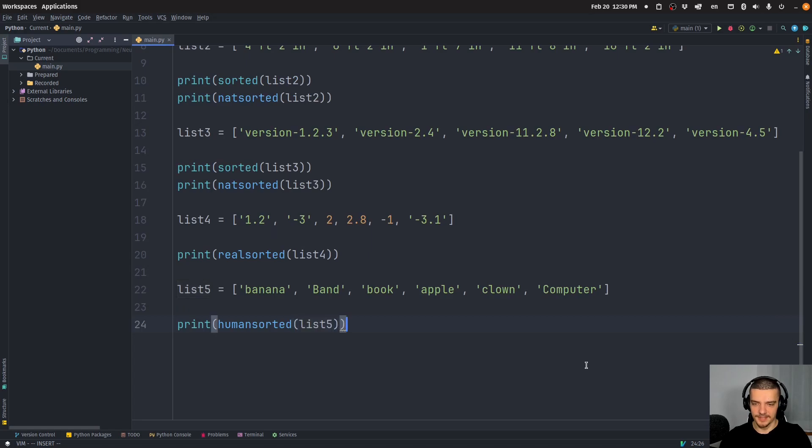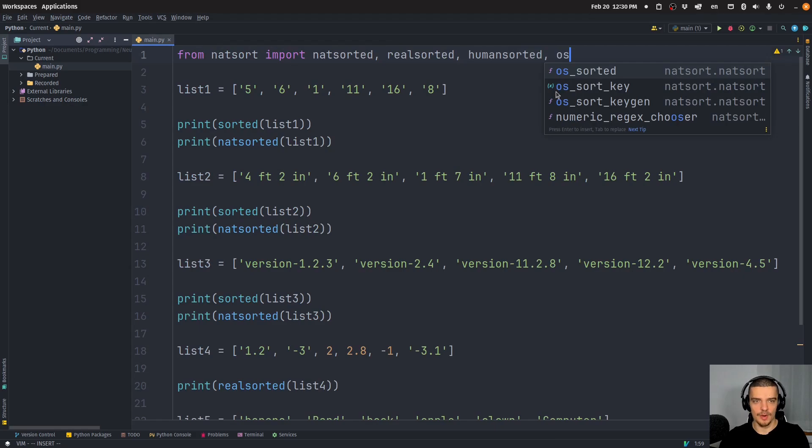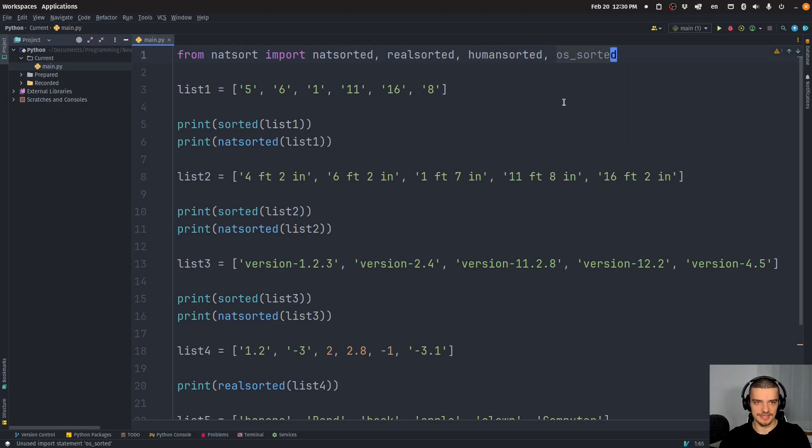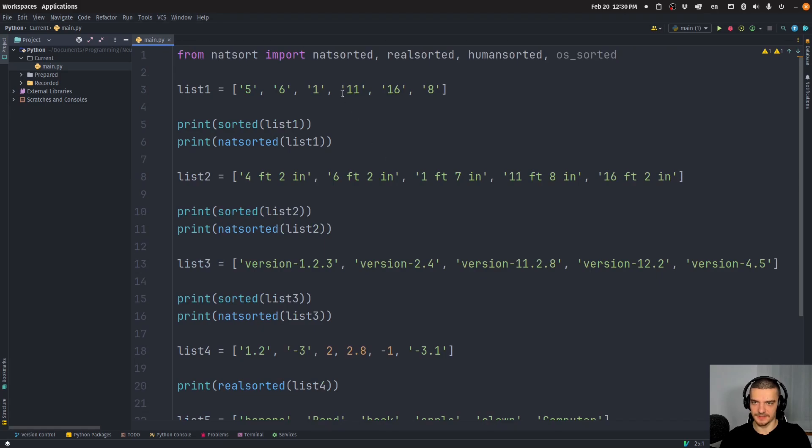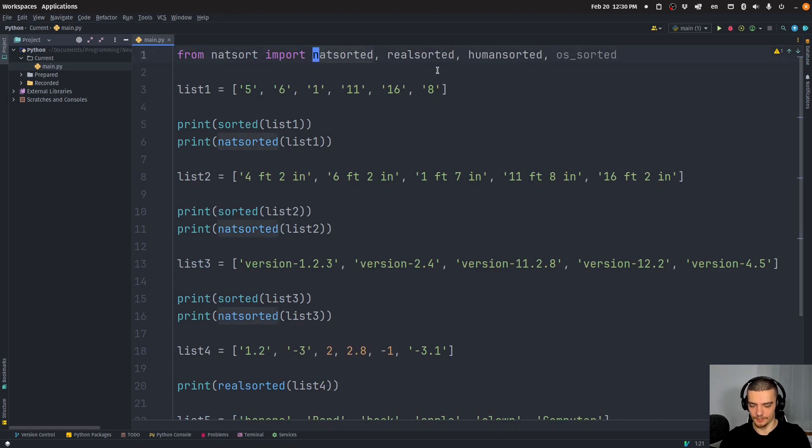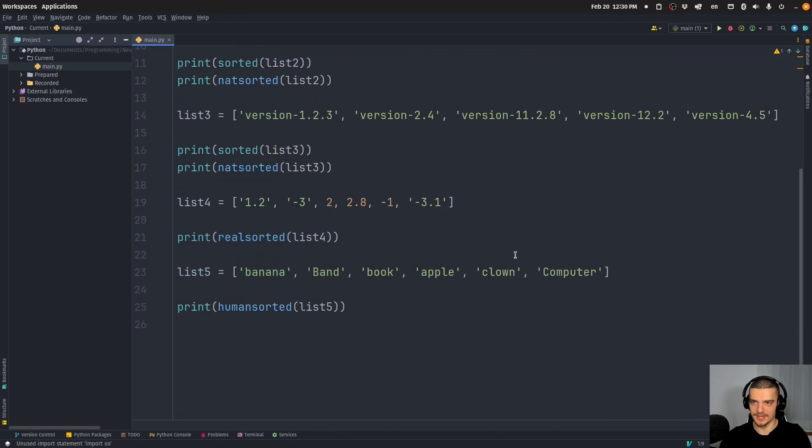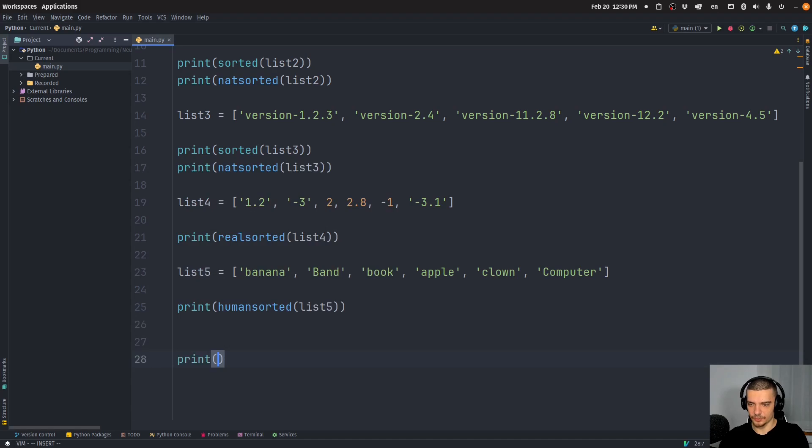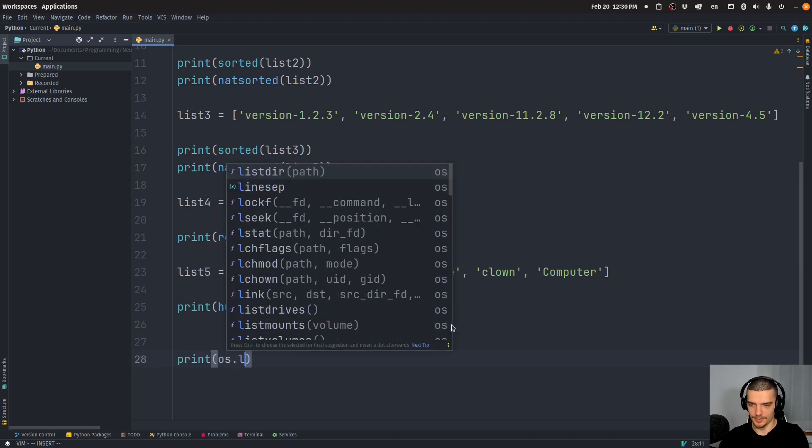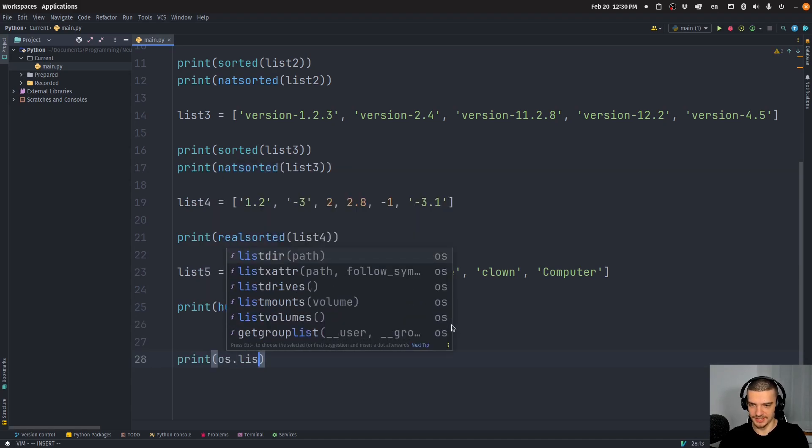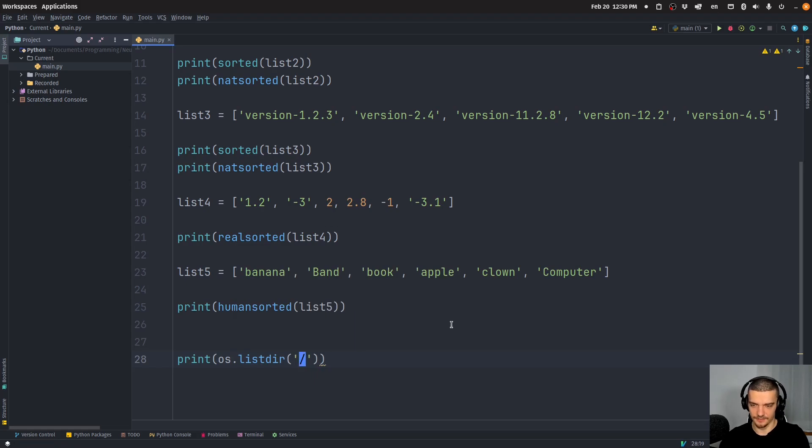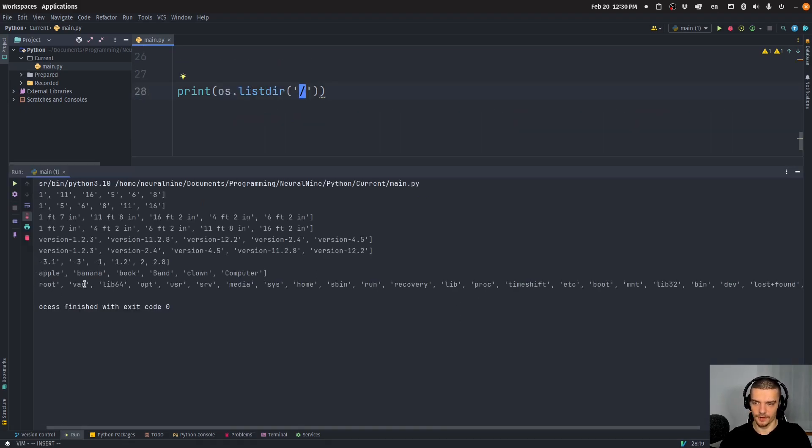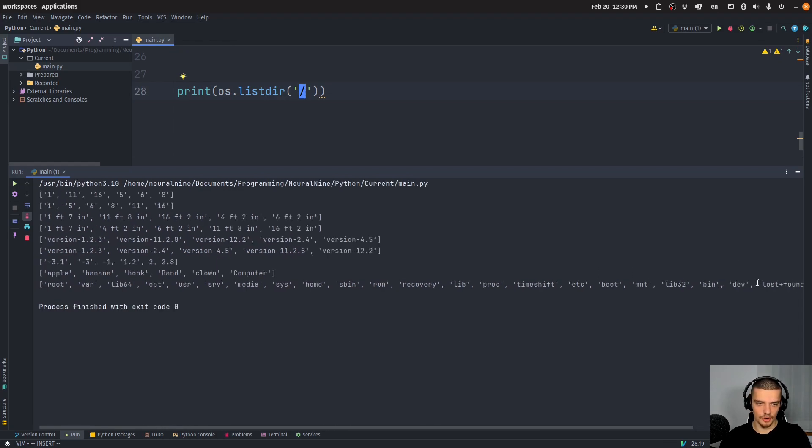And finally, just a quick little thing I want to show you is you can also actually use os_sorted to get a representation of the content of a directory in a more intuitive way. So import OS. And the default way that the directory is shown is I can say OS list directory, and then just the default path here.